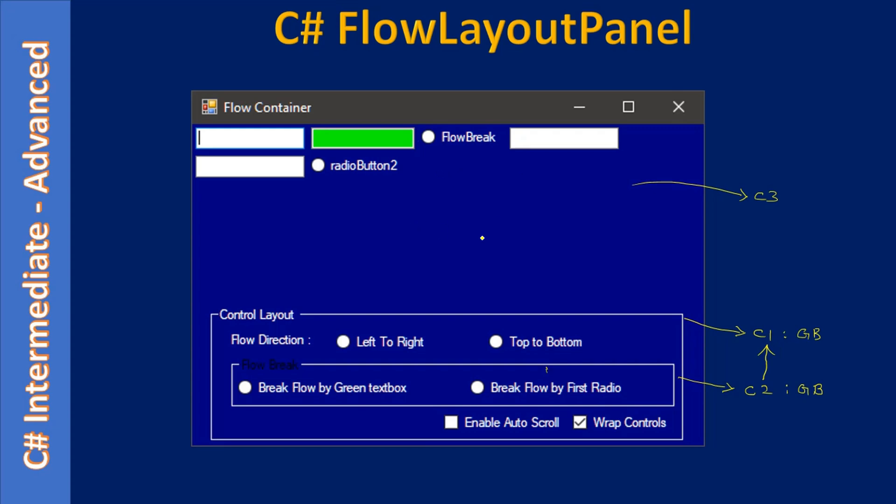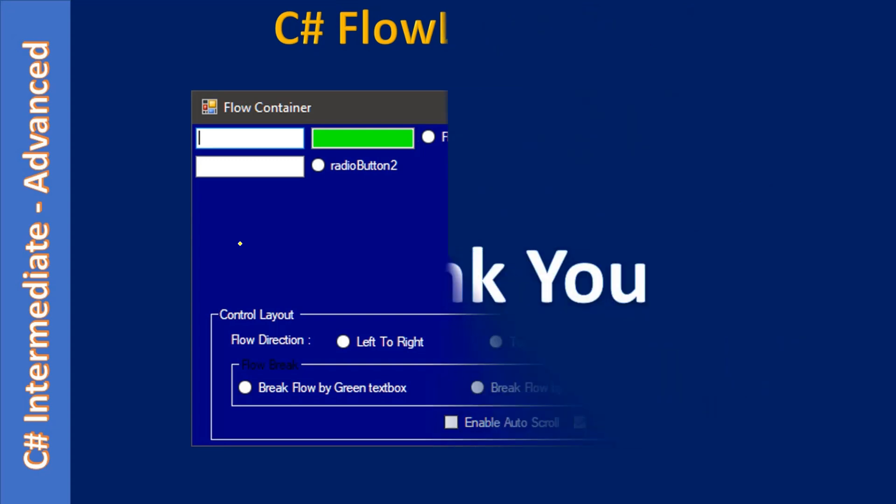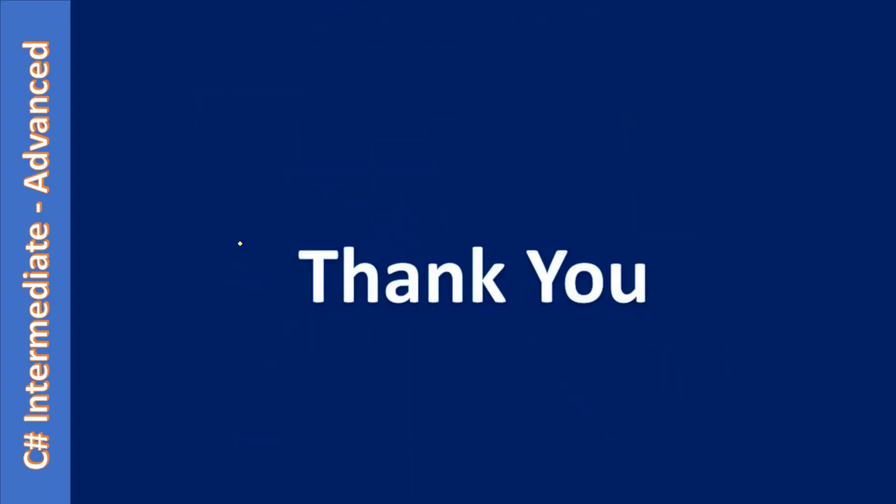That's all about the example. This is what we will create in the next coming videos. Thank you for watching, bye.